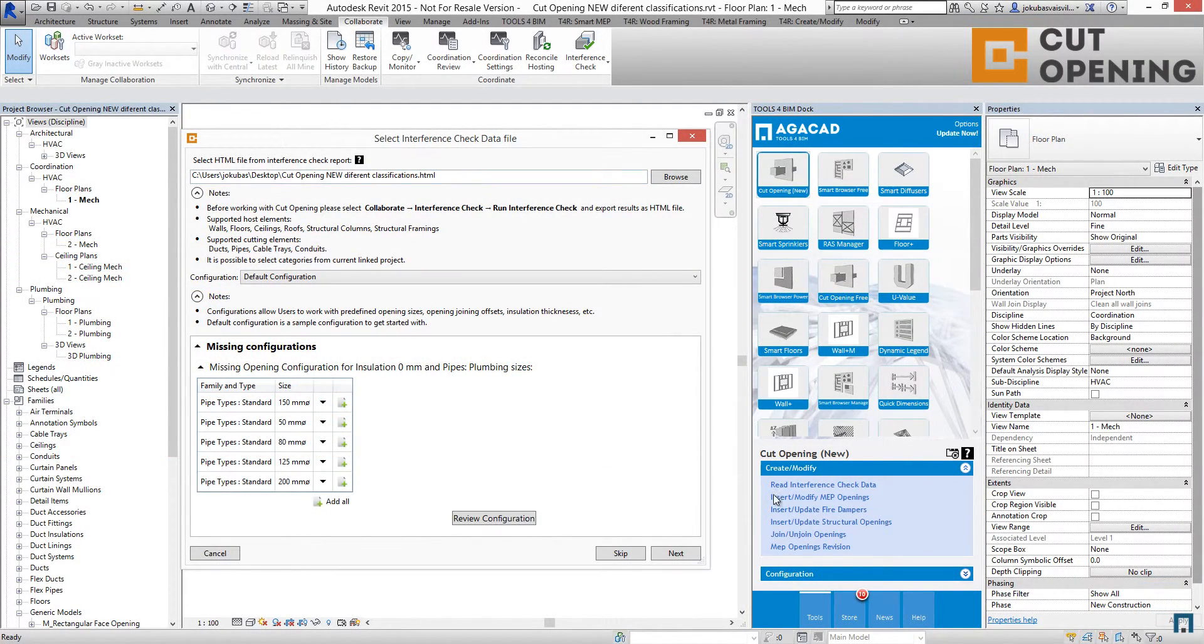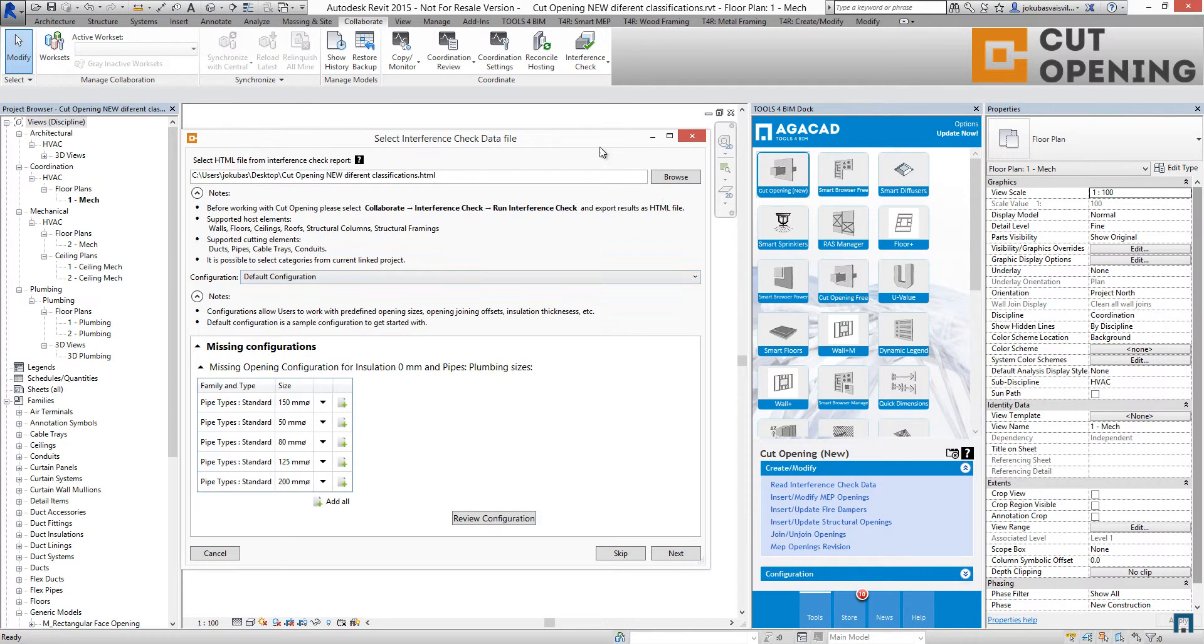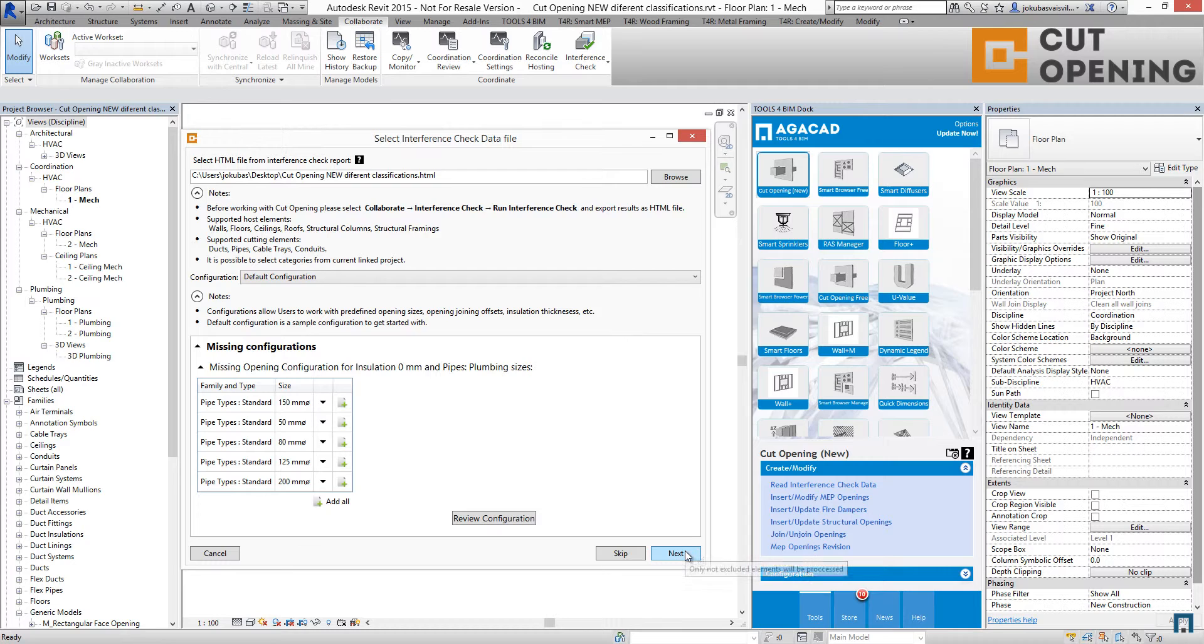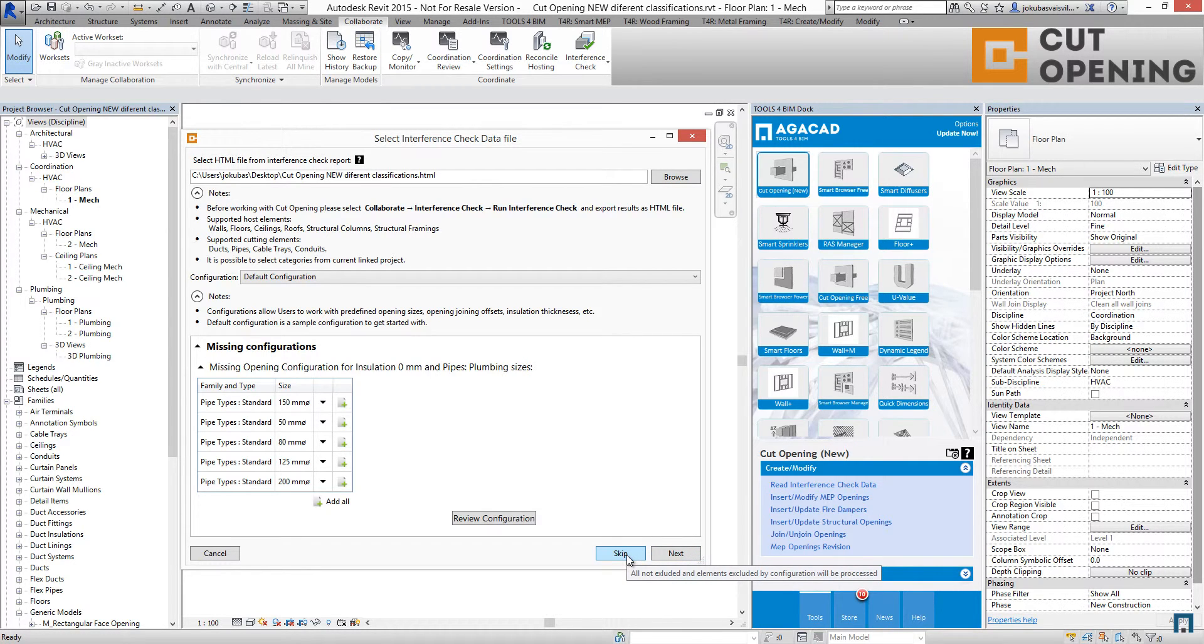When inserting MEP openings while reading interference check data, you have two different possibilities. Using the next button, only non-excluded elements will be processed. You can also use the skip button, and all non-excluded elements as well as excluded elements by configurations will be processed.